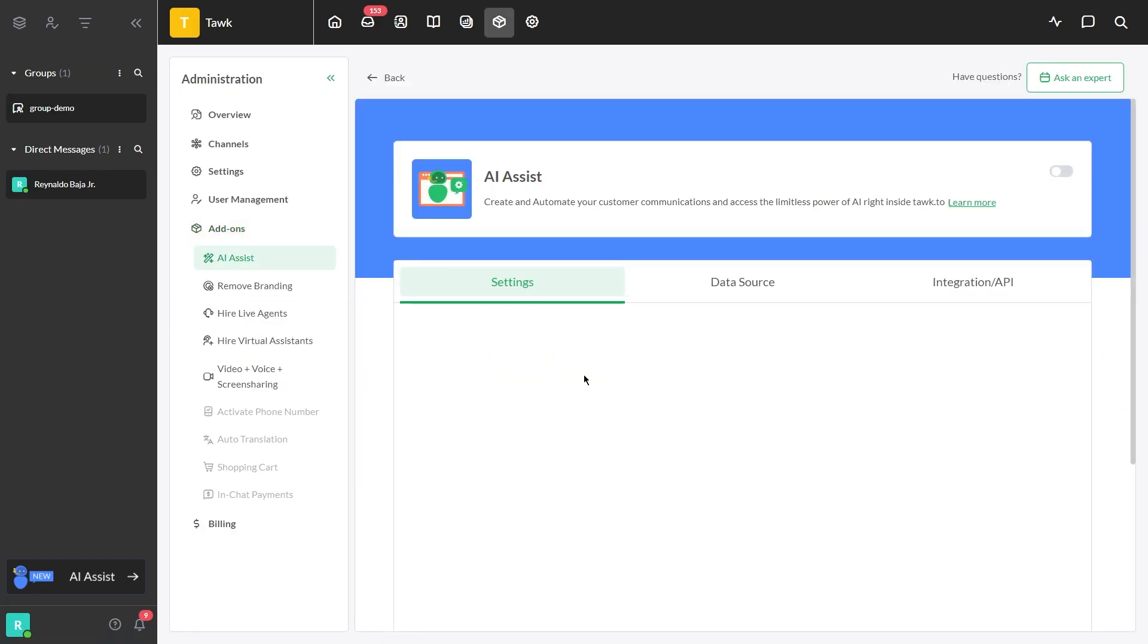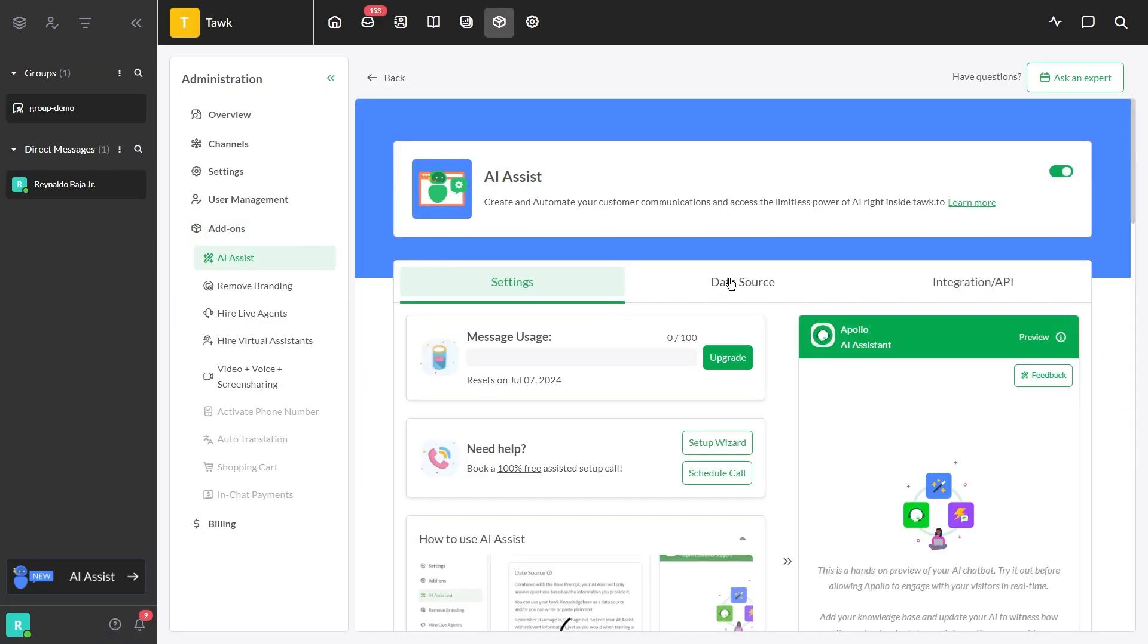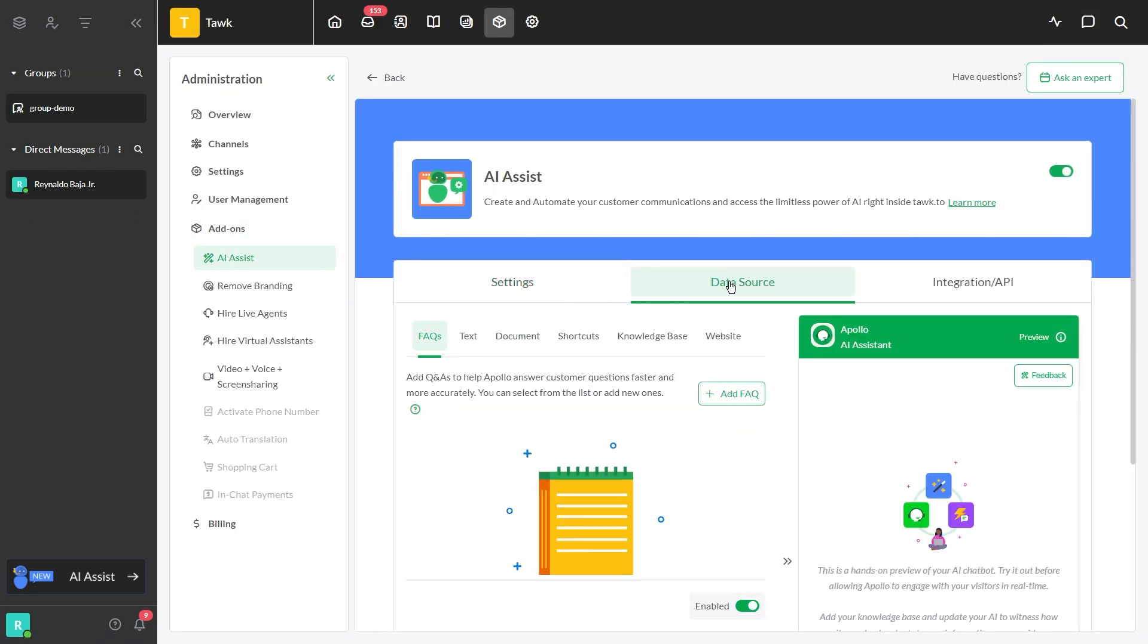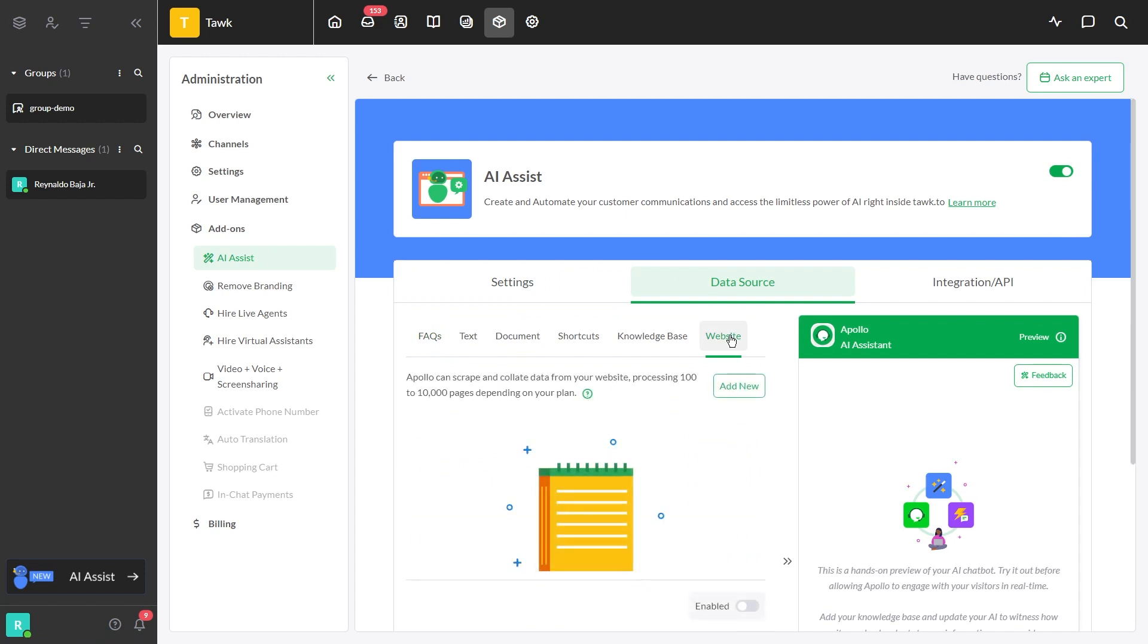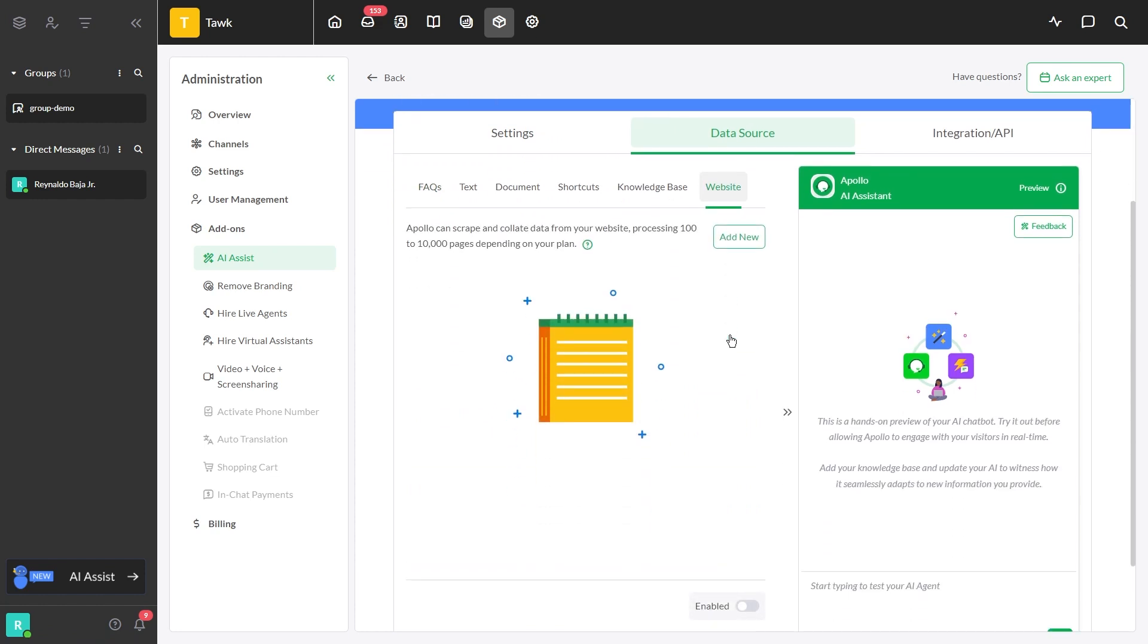First, you need to go to the AI settings and click Data Source. Select the Website URL section and enable this button.